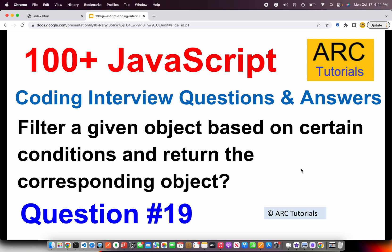Given a particular object, you need to filter based on certain conditions and return a corresponding object. I have written this question in a more generic way, but what actually happens is that you would be provided with a kind of a JSON object and you would be asked to extract some fields based on certain conditions.